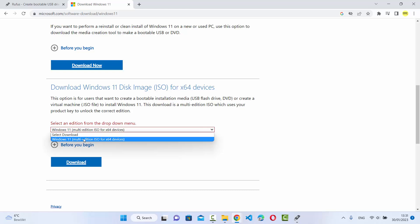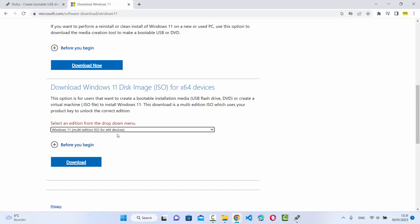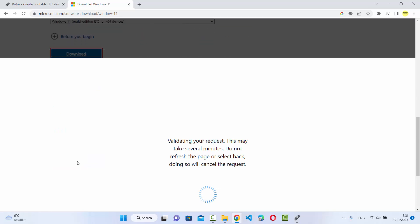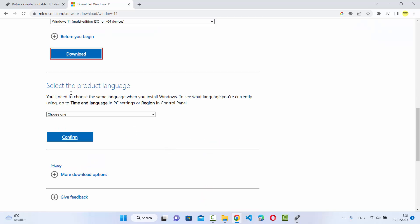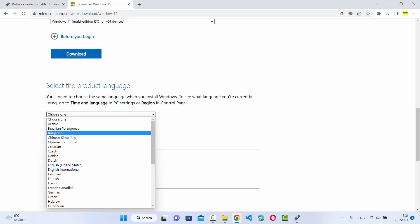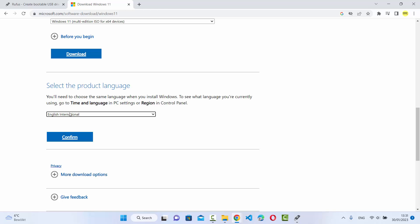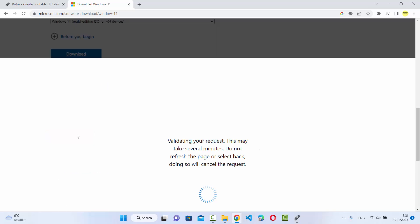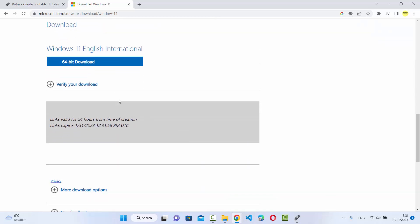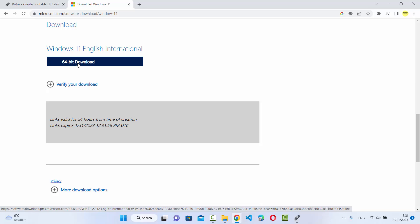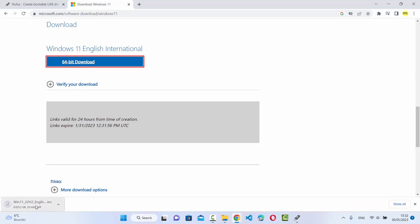Click on the only available version and then click Download. It will validate some things and then give you additional options. You also need to choose the language — I'll choose English International — then click Confirm. It will validate again and then you can click the 64-bit Download button, which will start the download of the Windows 11 ISO file.